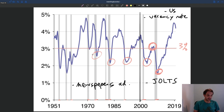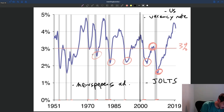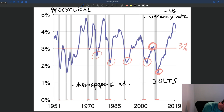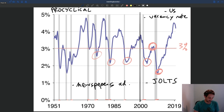So it's exactly the opposite of the unemployment rate. The unemployment rate is always very high in recession and low in expansion — that's called counter-cyclical. The vacancy rate is very high in expansion and very low in recession — this is what we call pro-cyclical, because it moves with the business cycle. When you have a boom, you have a very high vacancy rate; when you have a recession, you have a very low vacancy rate.